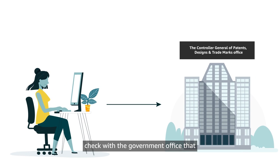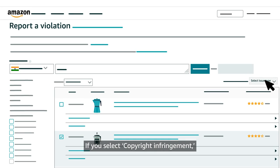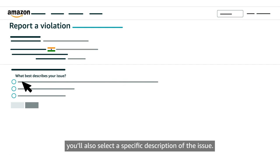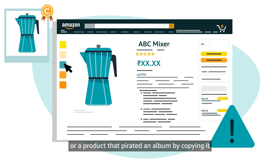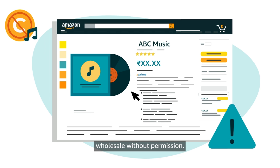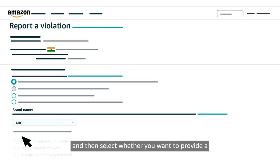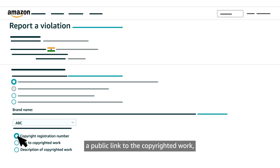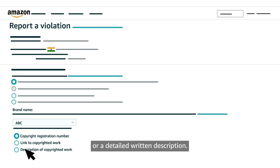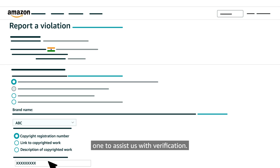If you select Copyright Infringement, you'll also select a specific description of the issue — for example, a product detail page that uses a copyrighted image without permission, or a product that pirated an album by copying it wholesale without permission. Next, select the relevant brand name, then select whether you want to provide a copyright registration number, a public link to the copyrighted work, or a detailed written description. Provide a registration number if you have one to assist us with verification.